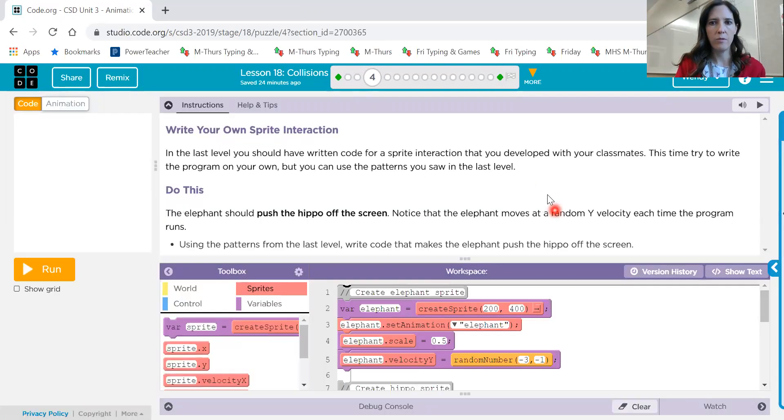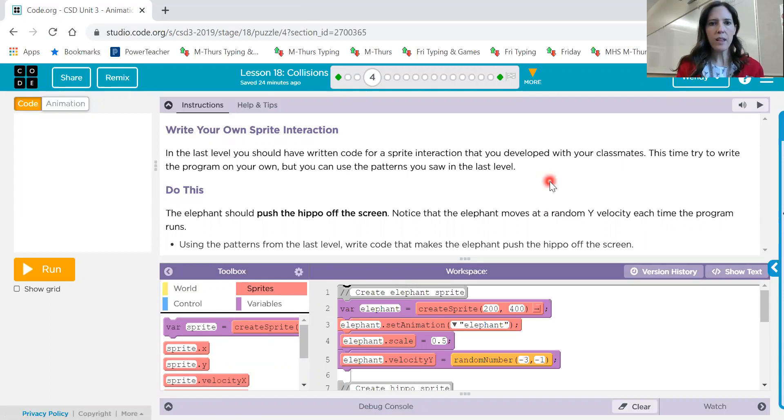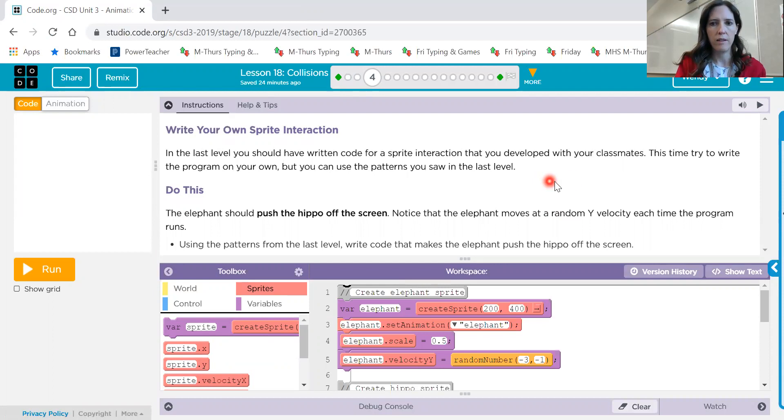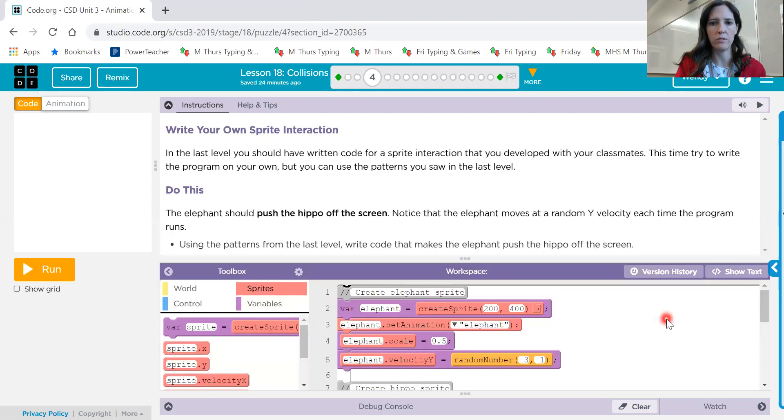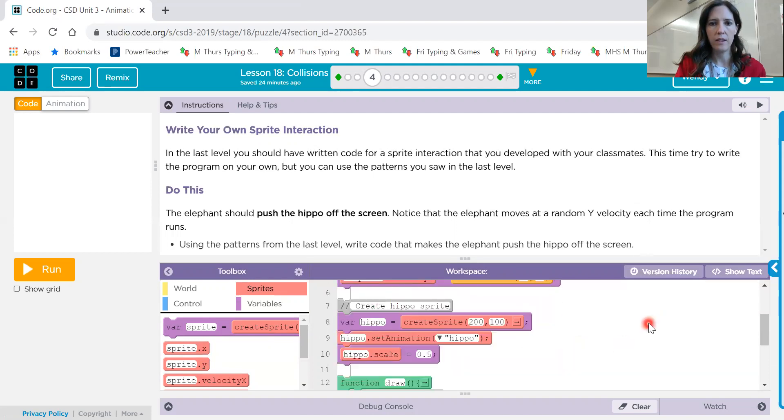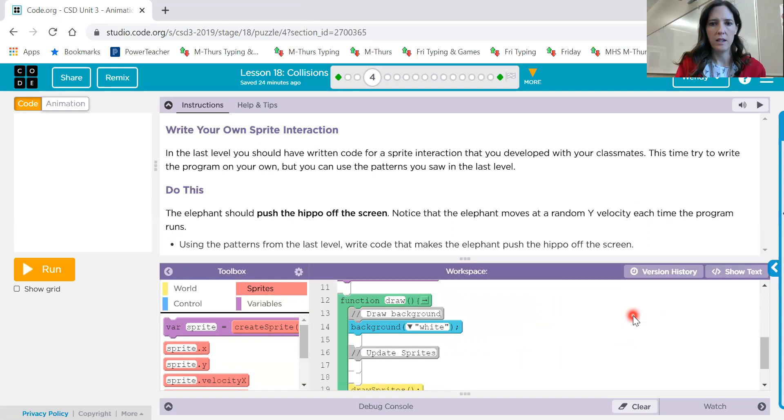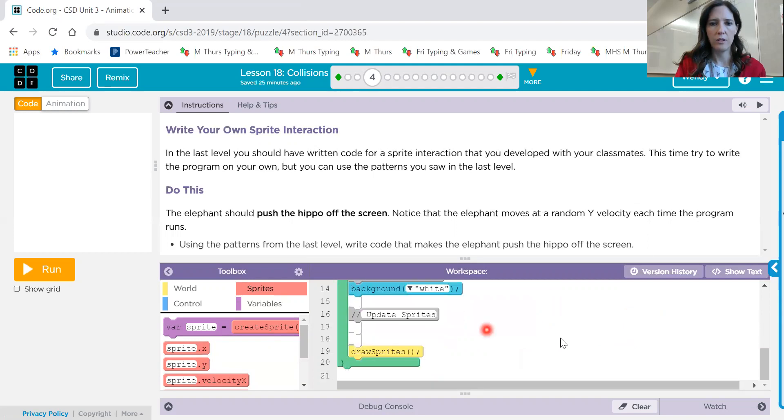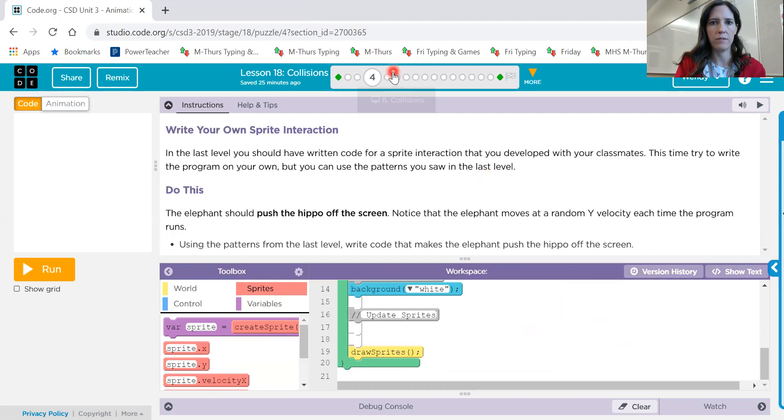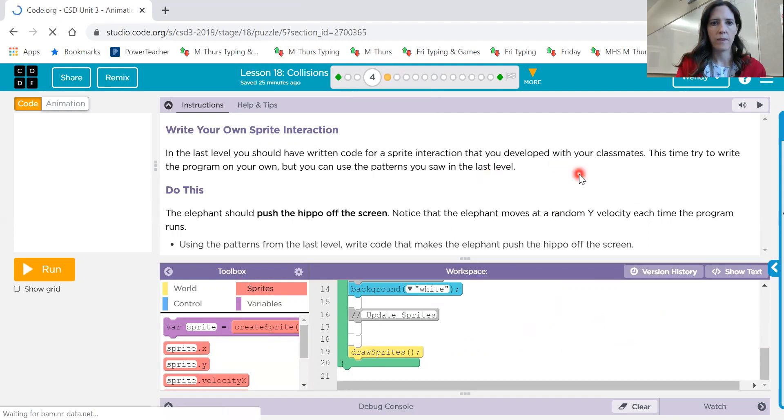Number four. You can use those same concepts. In this one, the elephant should push the hippo off the screen. Use the patterns from the last level, write code that makes the elephant push the hippo off the screen. So you see we've got an elephant sprite, and it has velocity. Here's a hippo sprite. And then you should have some code inside that that makes the elephant push the hippo off the screen.